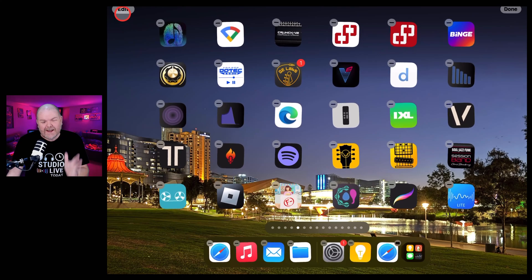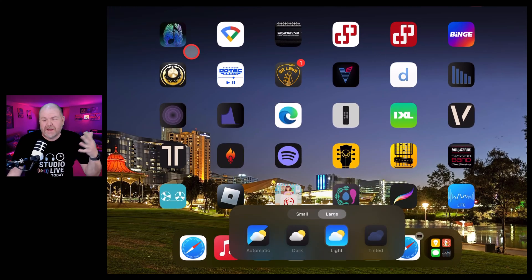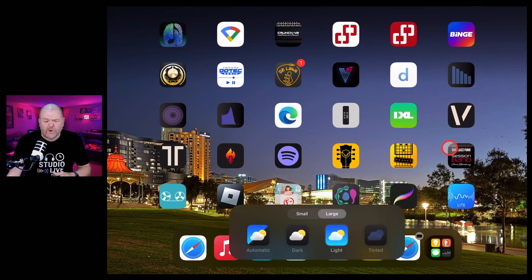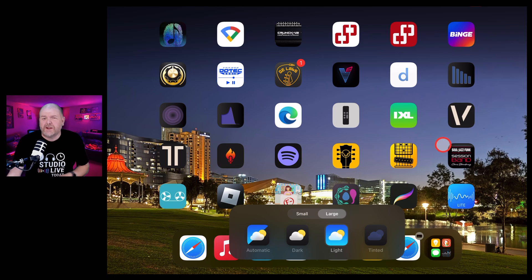iPadOS 18 is finally here with a bunch of new customization features and other things under the hood. So how do you update if you want to get all this new stuff? Let's find out.